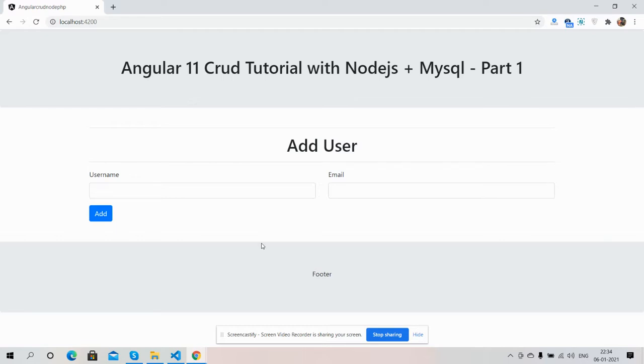Before showing you the working demo, please watch the video till the end and subscribe to my channel for the latest Angular 11, Node.js, plus MySQL updates. So here we go, on my screen...